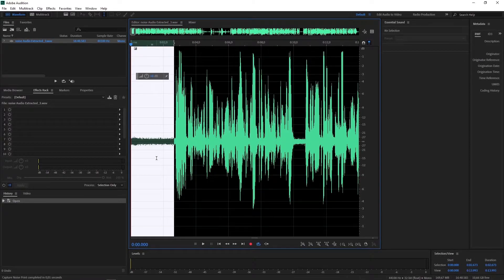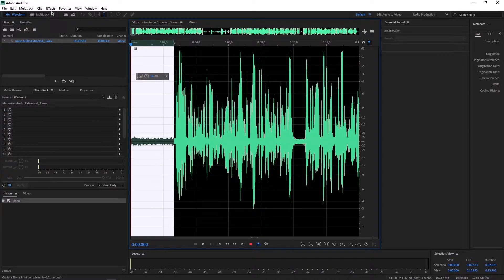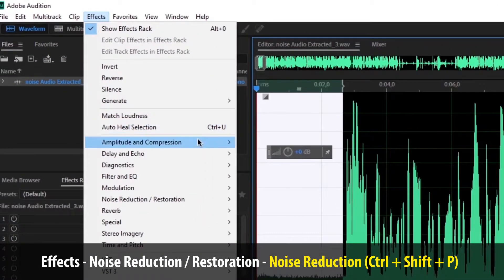Fungsinya capture itu adalah mengambil sampelnya. Jadi ambil sampelnya, nanti akan diterapkan ke seluruh badan audio-nya. Kita ambil sampelnya terlebih dahulu, terserah teman-teman bisa di depan atau di belakang atau di tengah-tengah juga bisa. Setelah kita capture noise-nya, kita kembali ke Effect.